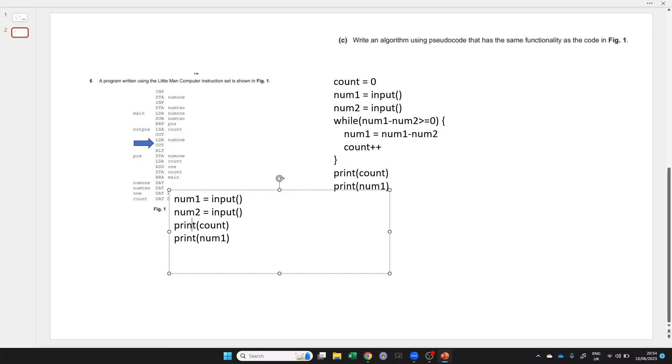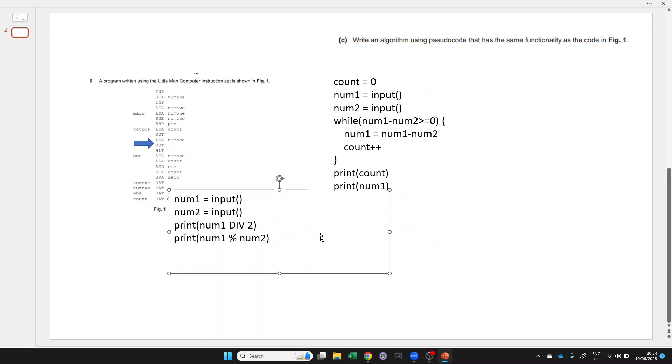We could just do that in our high level programming language with our two inputs. The first one is how many times it goes into it, so print num1 integer division num2. And then the second number is the modulo, the remainder after dividing. I hope that's helpful. All the very best for the exam.